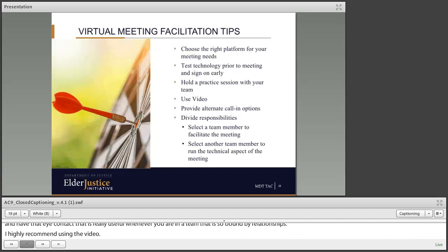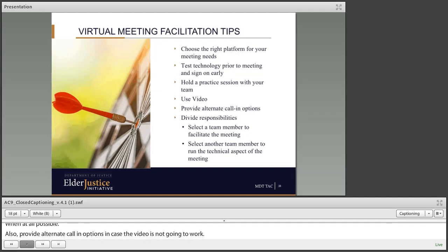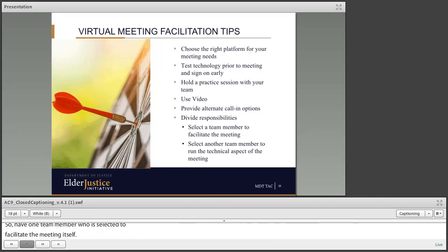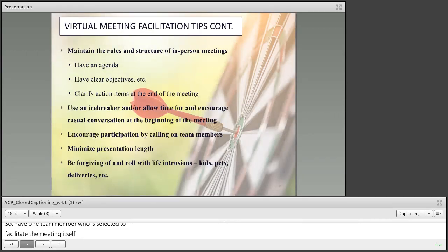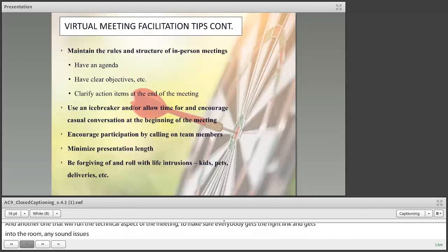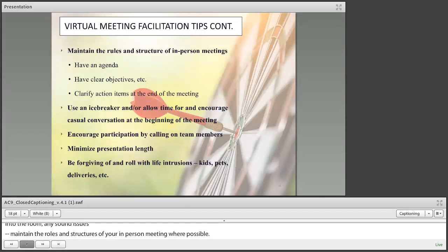Also provide alternate call-in options in case video isn't going to work. Another key way to make virtual meetings work better is to divide responsibilities — have one team member facilitate the meeting itself and another run the technical aspect: making sure everybody gets the right link, gets into the room, sound issues are addressed, and technical questions during the meeting are handled while the facilitator continues. Maintain the roles and structures of your in-person meetings where possible — have an agenda, clear objectives, and clarify action items at the end of the meeting.